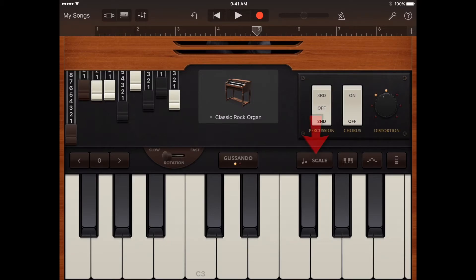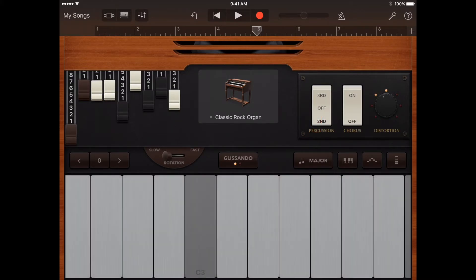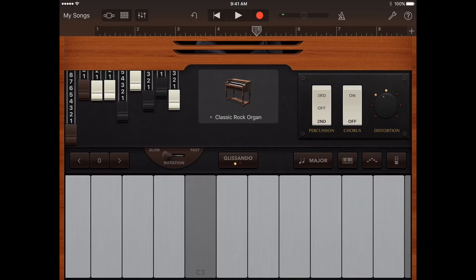To play the keyboard using a particular scale, tap the scale button, then tap the scale you want to play. After you choose a scale, the keyboard changes to show note bars rather than keys. Tap the bars to play the notes of the scale.